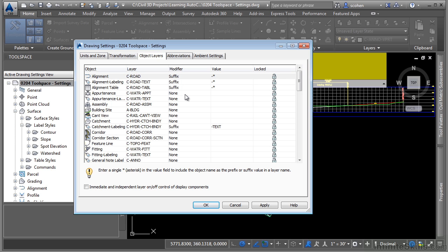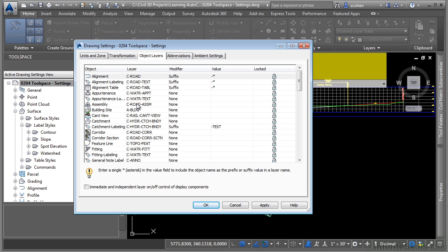The object layers tab is a very important tab to be aware of. Civil 3D treats Civil 3D objects like a block. Just like an AutoCAD block goes on a layer, Civil 3D objects go on a layer. Then the style tells Civil 3D how to display the subcomponents and what layer those subcomponents should go on.